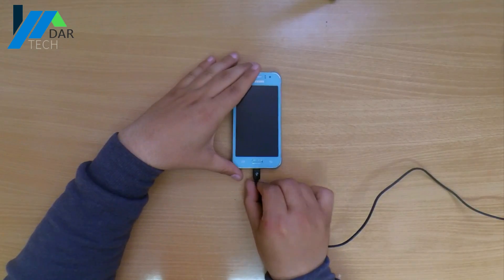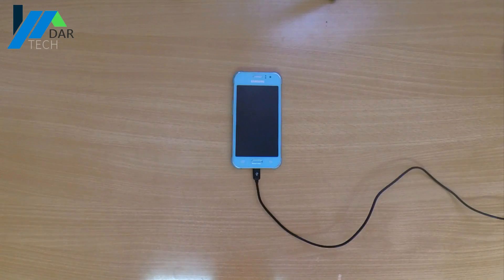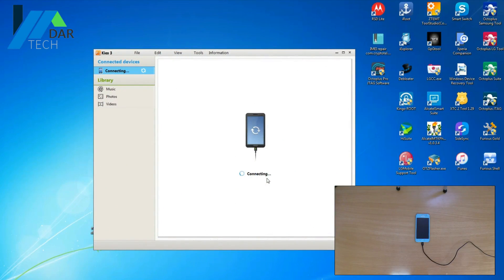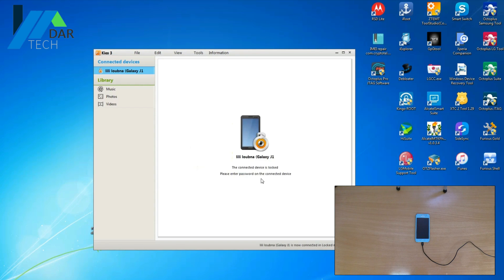And when you try to connect it to the computer and recover your data, you can see it's been detected, but unfortunately it's locked and asks you to enter the password on the device to gain access.